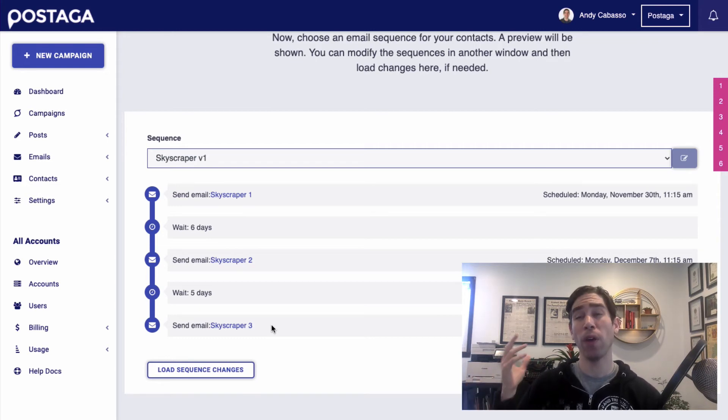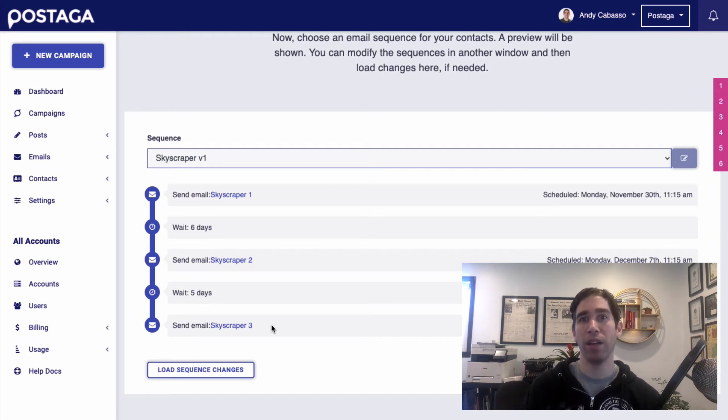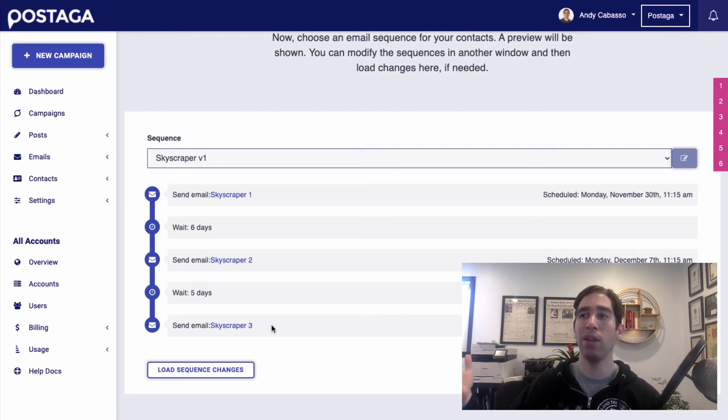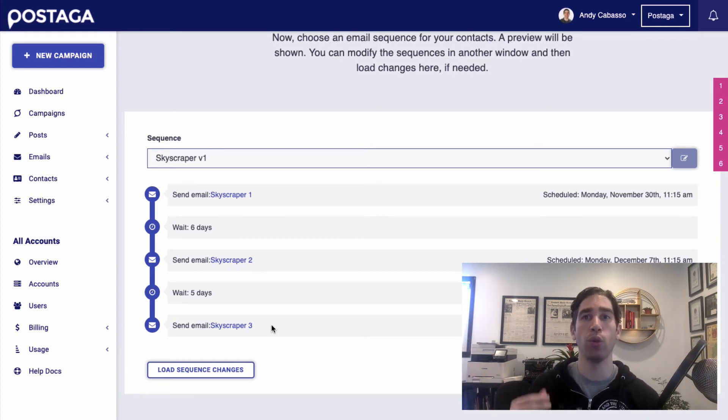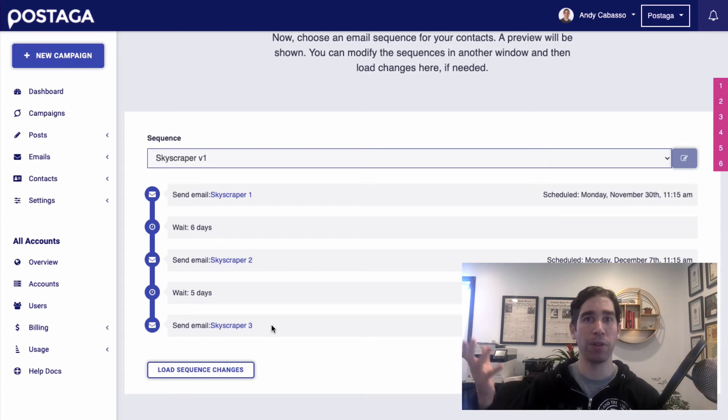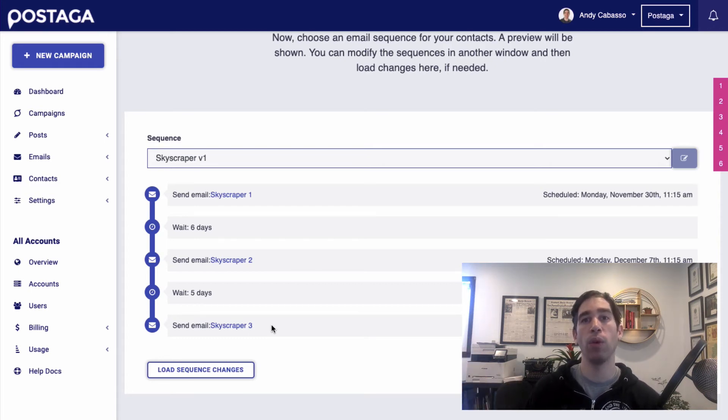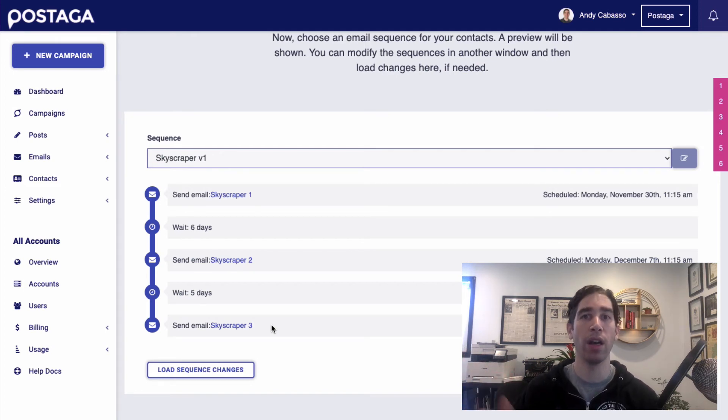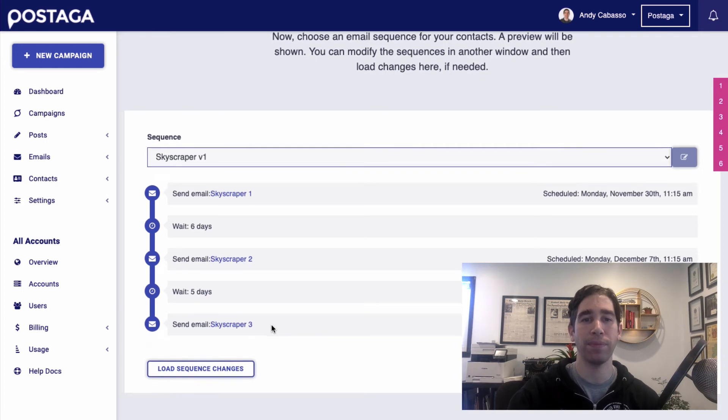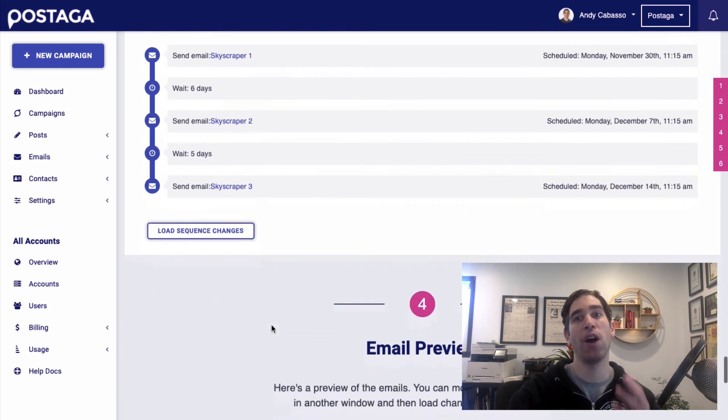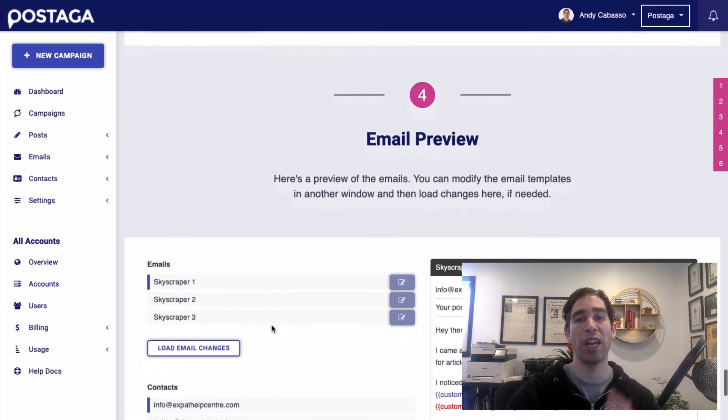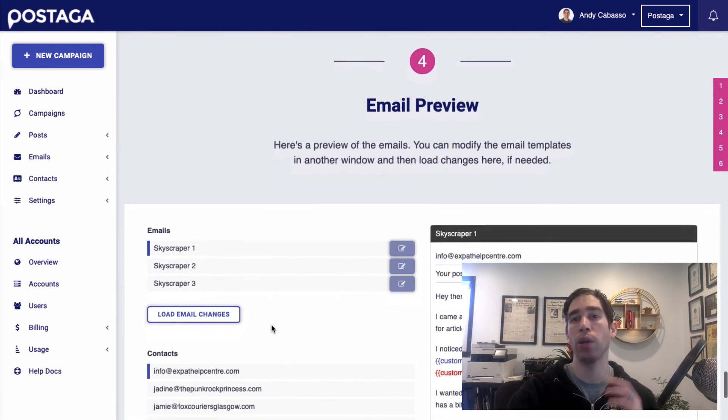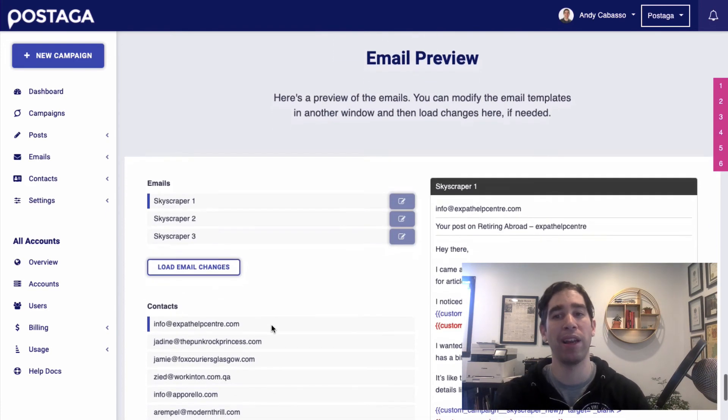And with outreach and link building, it's important to follow up, because just sending one email is going to limit your chances that someone sees, opens, and replies to your message. So an email sequence with three emails is perfectly fine. So I'd recommend if you're doing the skyscraper technique and outreach, have follow-up emails ready to go. And Postaga does it all automatically. So once you set up the campaign, you can launch it and you don't need to think about it anymore.